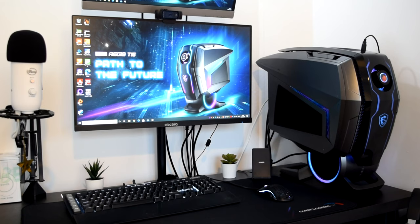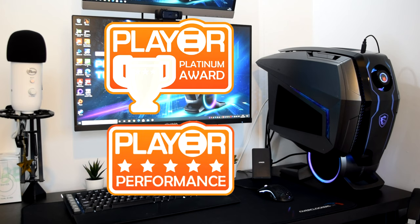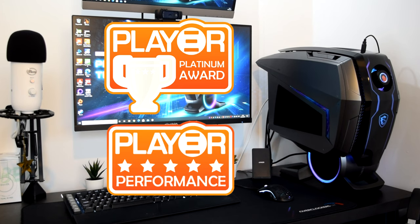The MSI MEG Aegis Ti5 walks away with Player's Platinum and Performance Awards, and a big, big thank you to MSI for sending over the MEG Aegis Ti5 in for today's review.